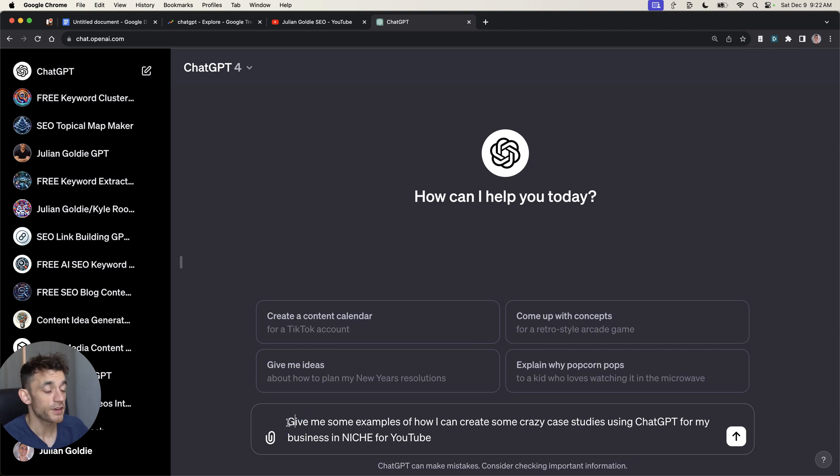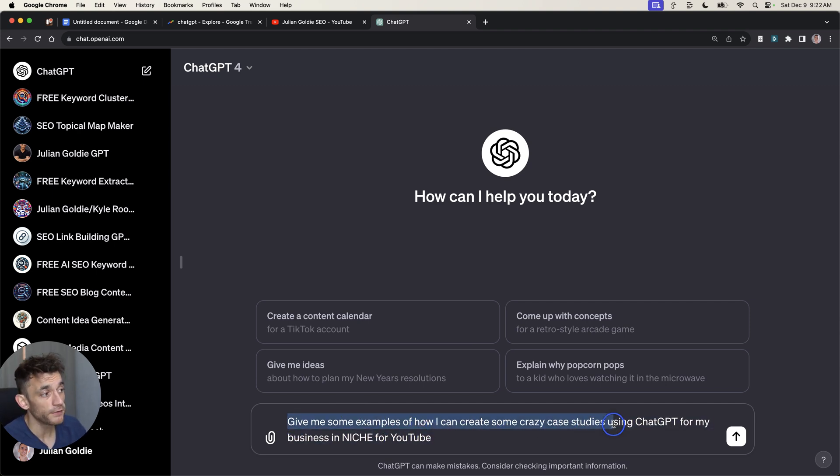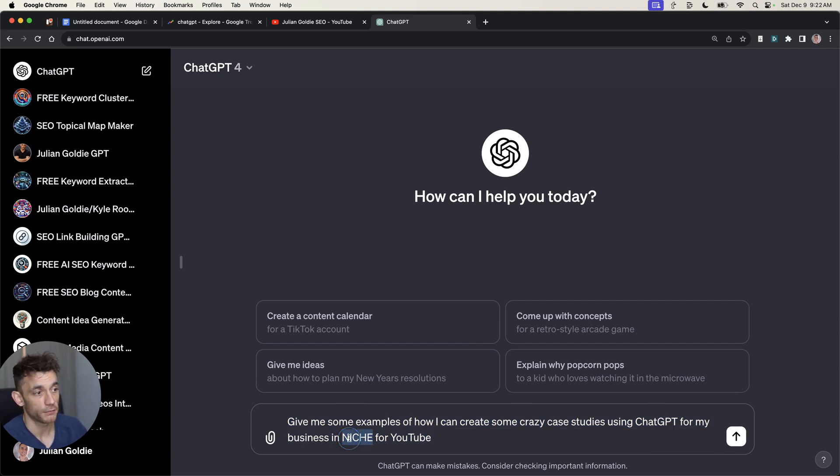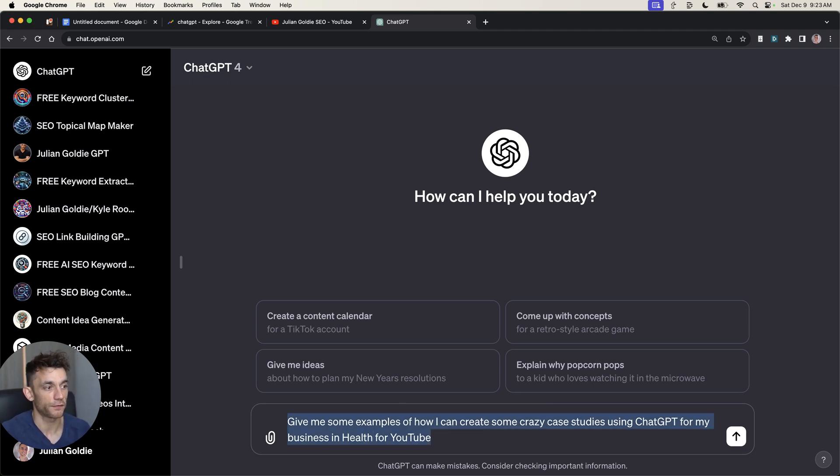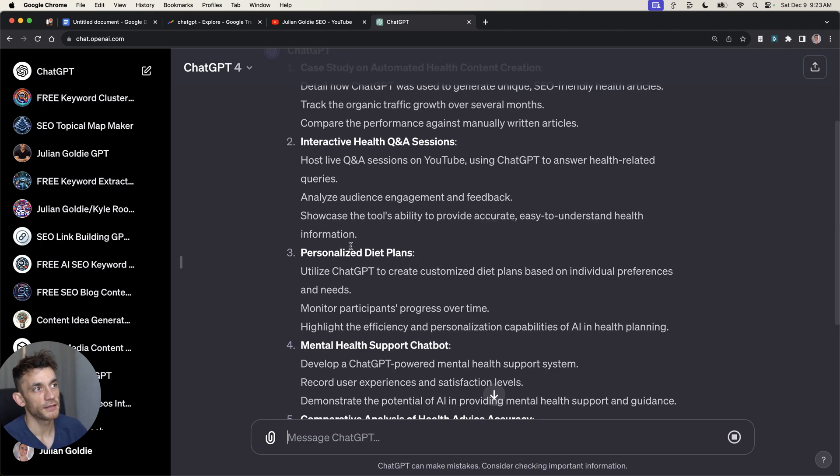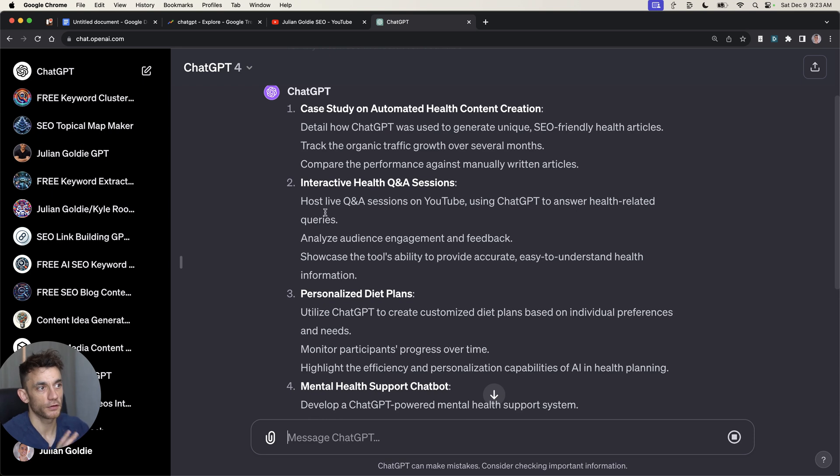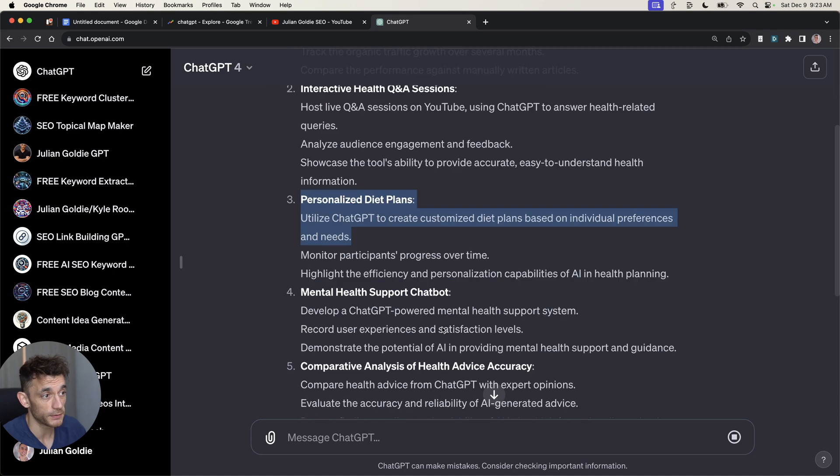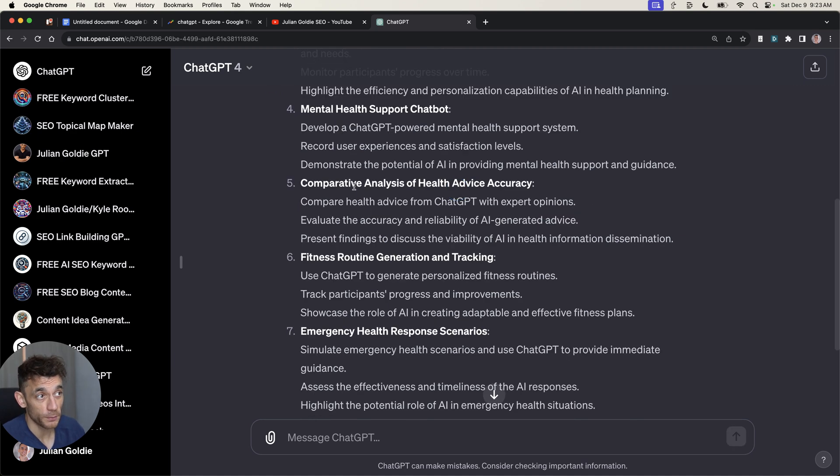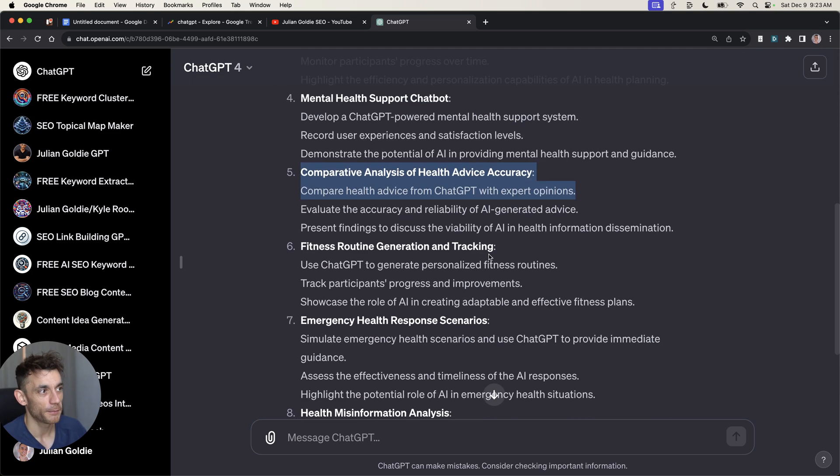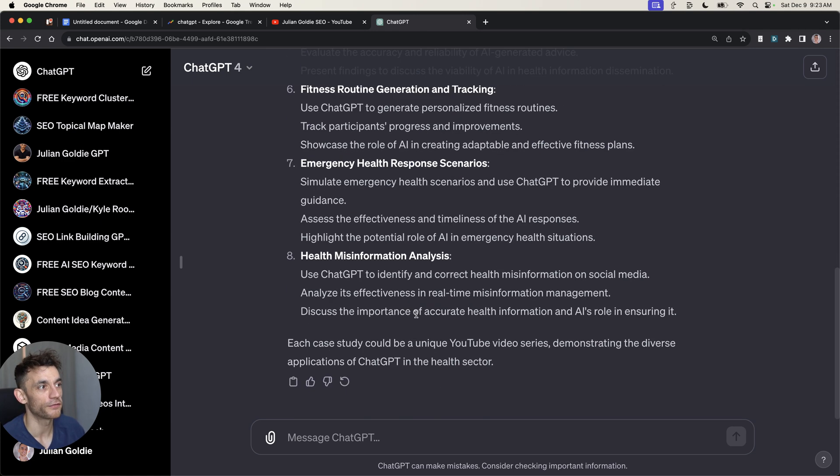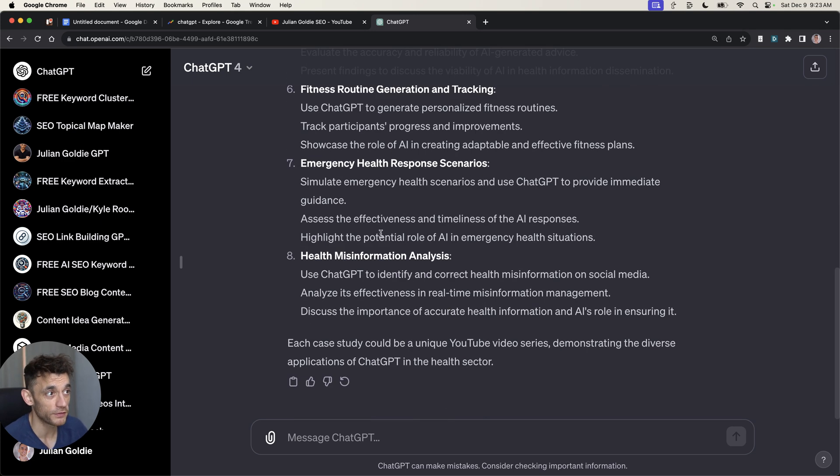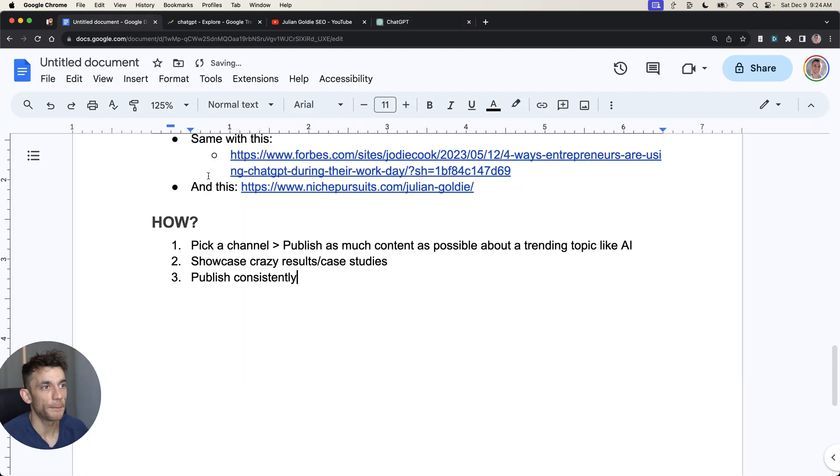Let me give you some examples. What we can say to ChatGPT is give me some examples of how I can create some crazy case studies using ChatGPT. The more crazy, the better, honestly, for my business in whatever niche you're in. For example, let's say we're going to put health. And then you can get some ideas on how to create content around case studies. It could be personalized diet plans using ChatGPT, it could be contrasting and comparing health advice that's available publicly versus the results that you get from ChatGPT. Wouldn't recommend getting any health advice from ChatGPT, but this is just an example.